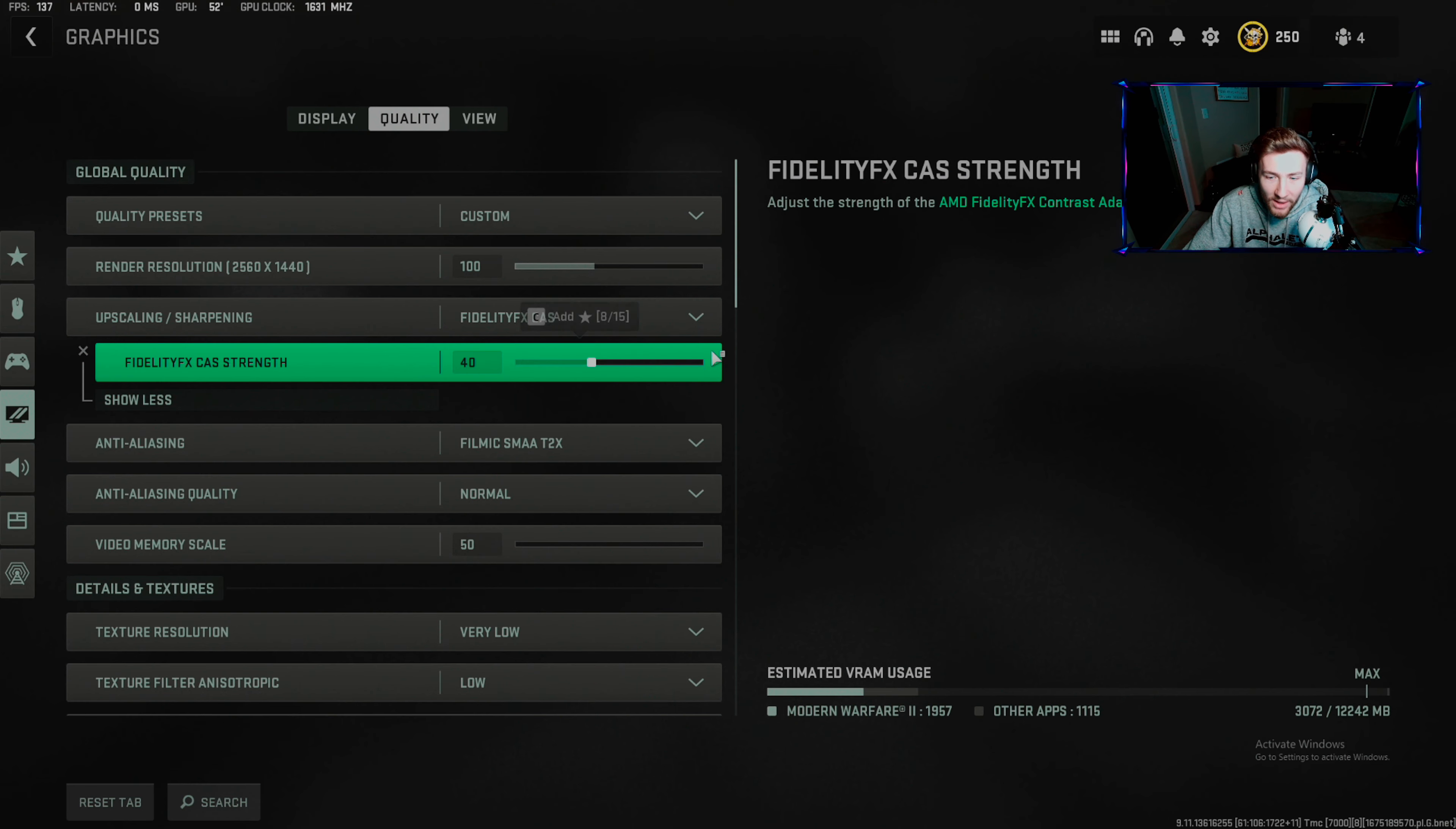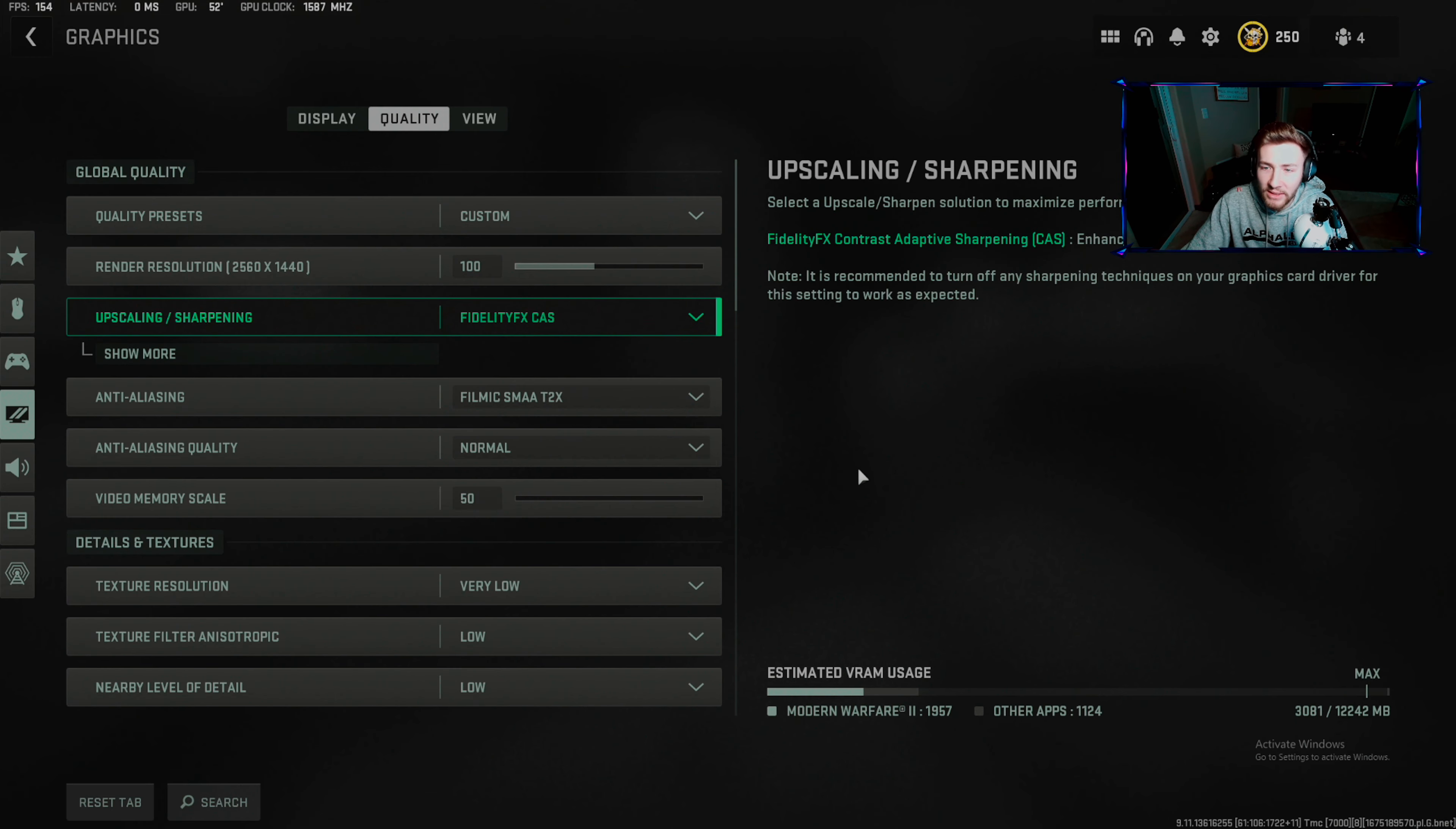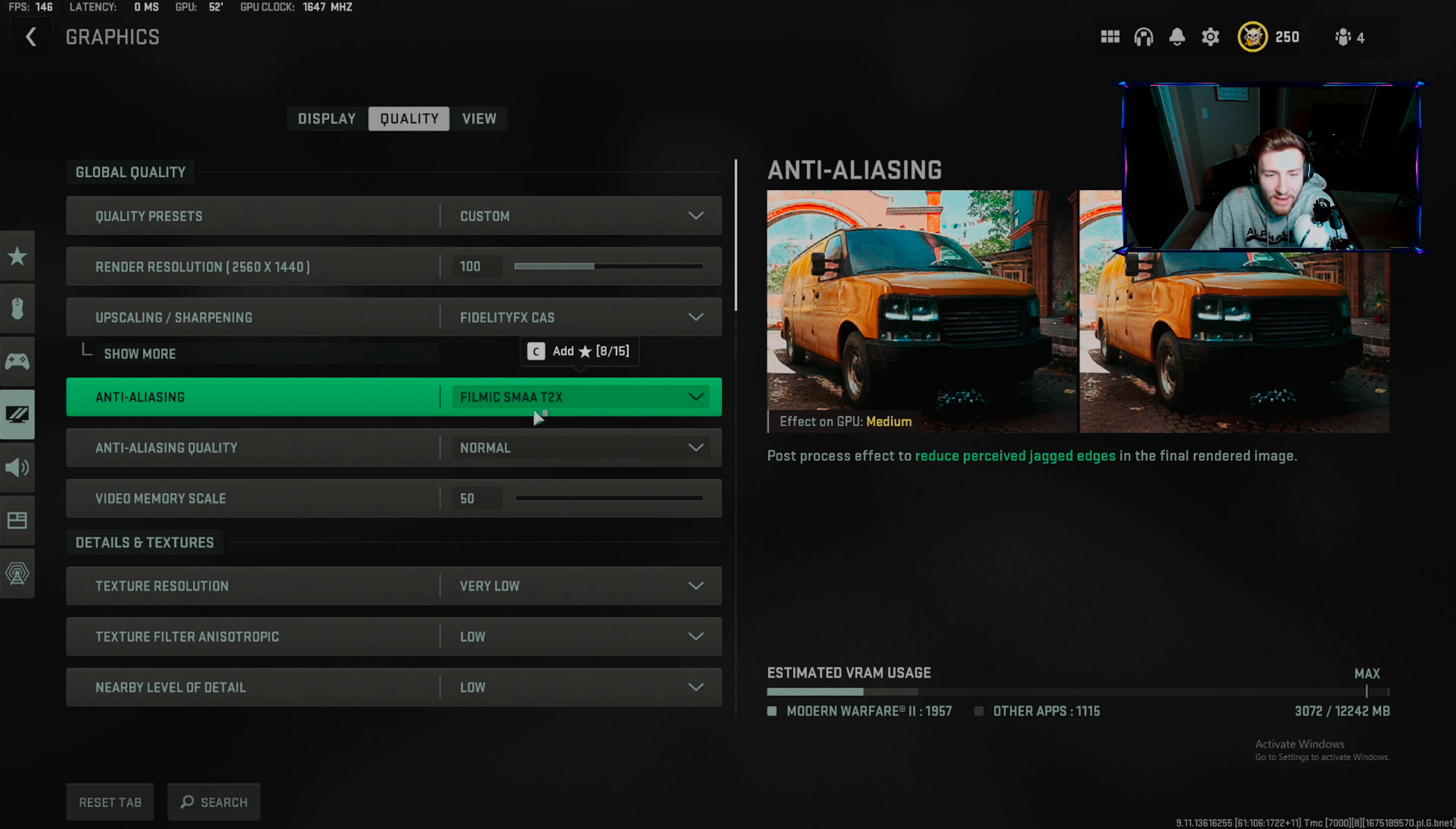If you do this too high it starts to look extremely sharp. 40 is a good mix between good FPS and a good image. You can also run AMD FSR 1.0 if you're having issues - this will give you more FPS with a crappy image, but at least you're playing the game.